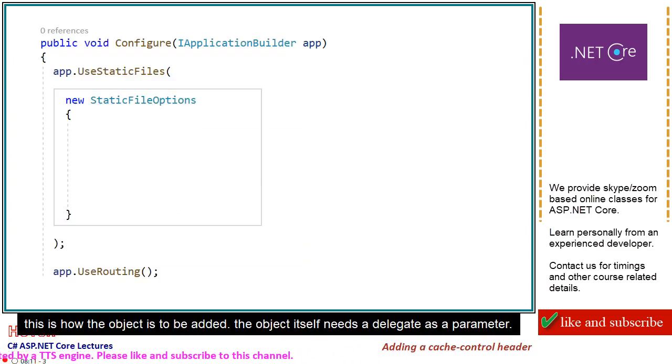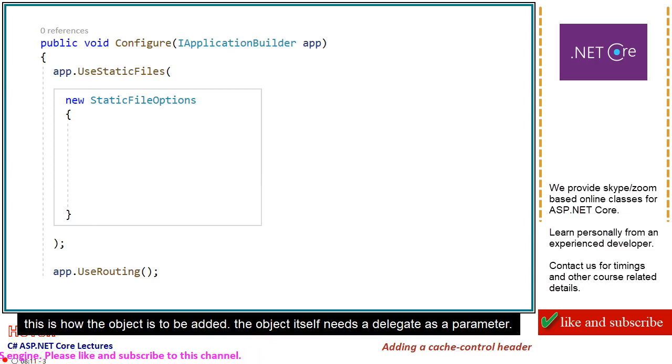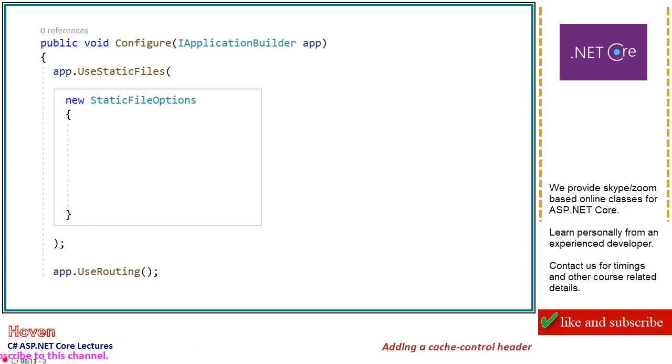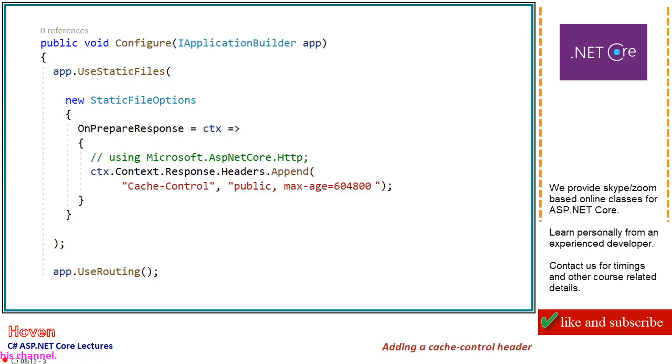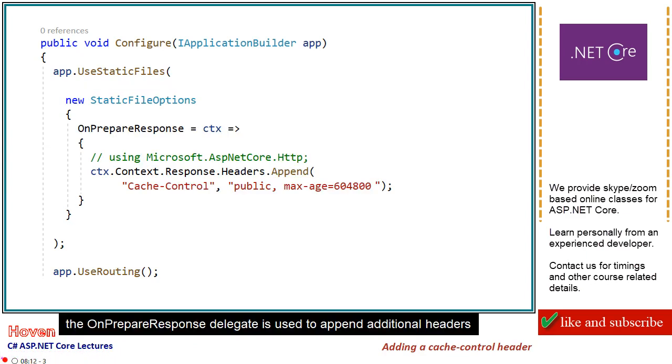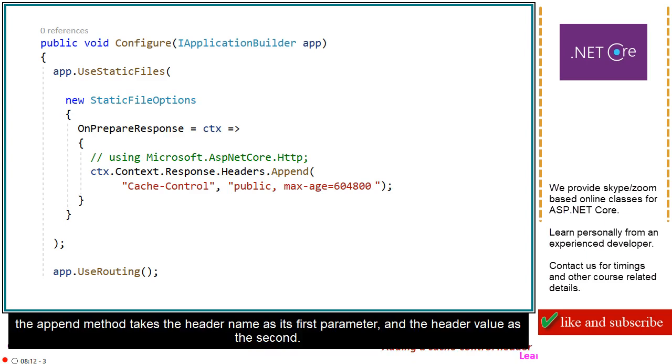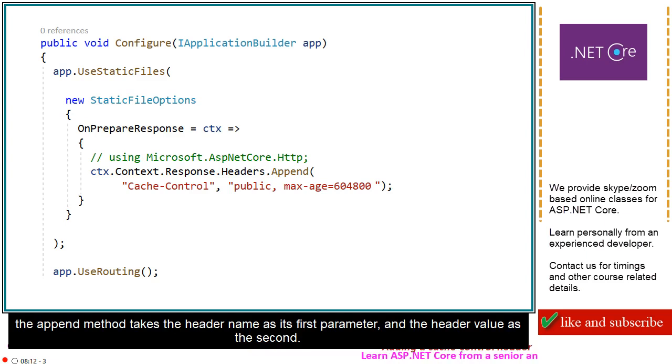This is how the object is to be added. The object itself needs a delegate as a parameter. The onPrepareResponse delegate is used to append additional headers. The append method takes the header name as its first parameter and the header value as the second.